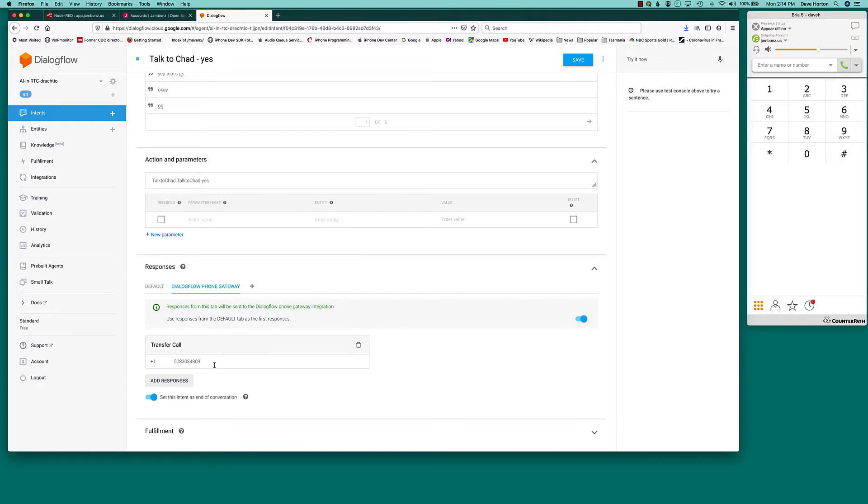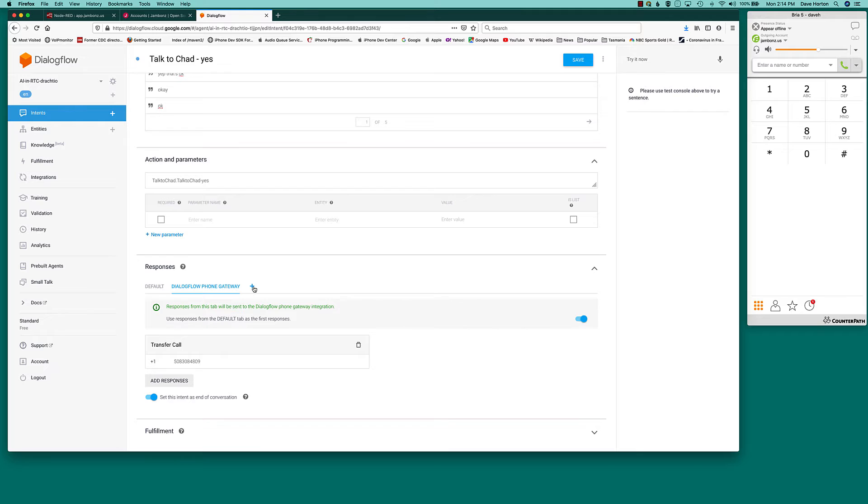So, this is one way you can do it, and that information will flow back to you in the form of an intent. However, this really only works for US numbers. So, if you're transferring to a non-US destination, what you should do in that case is create a custom payload and put some JSON object in there that describes how and where you want to transfer the call to. And we'll show you how to parse that out back on the Jambone side.